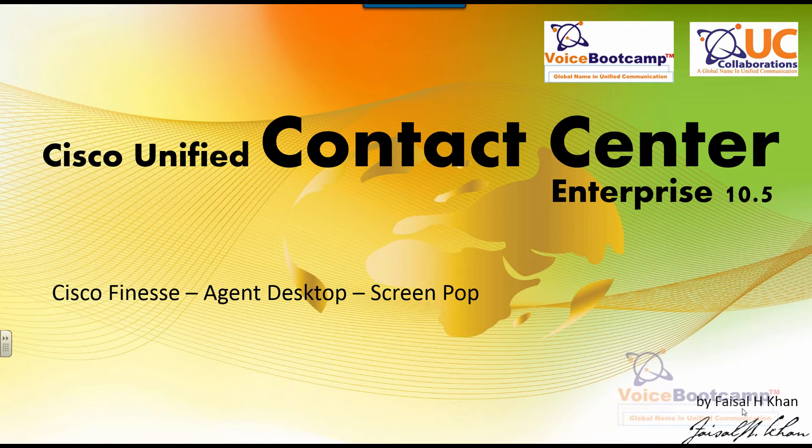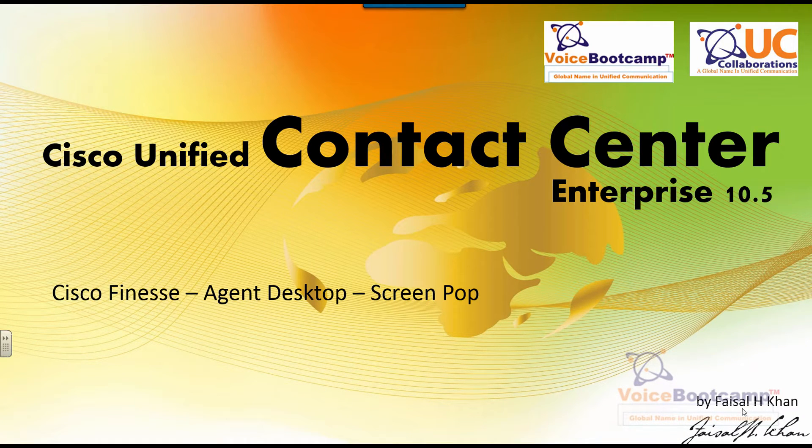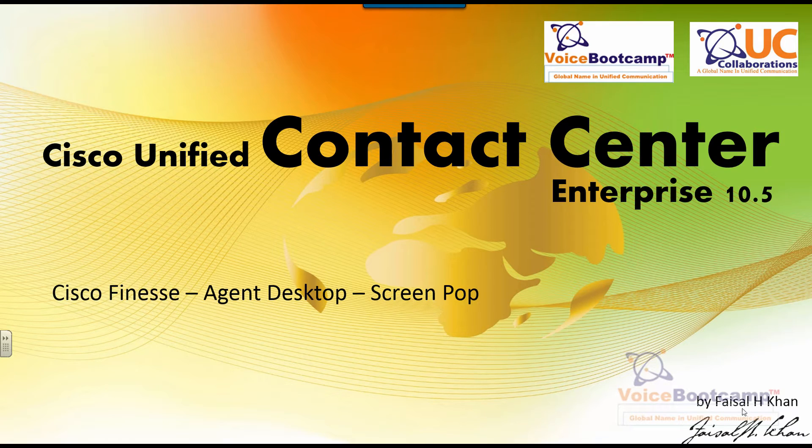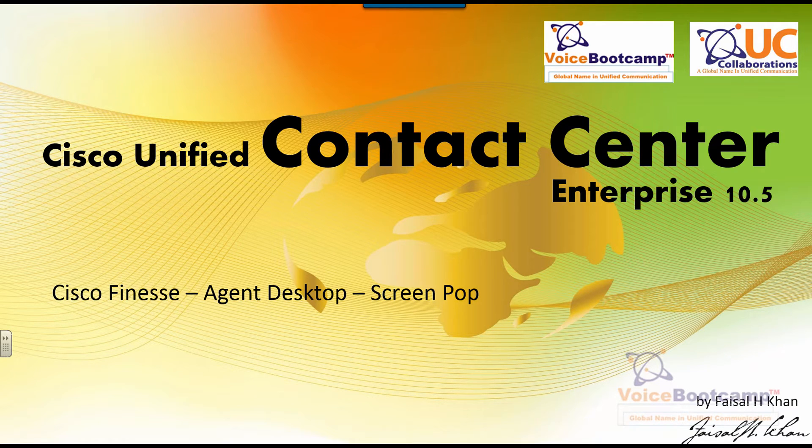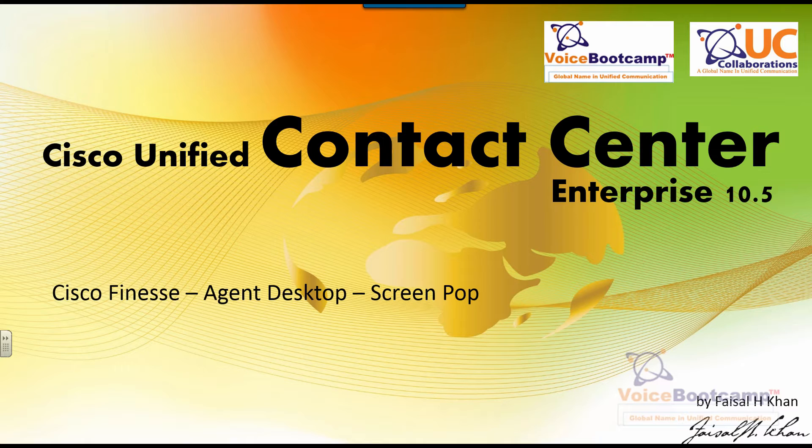Welcome to Voice Bootcamp, a global name in unified communication. Hello, my name is Faisal Khan, CEO and founder of voicebootcamp.com. In this lab, I'm going to show you how to configure screen pop-up for an agent desktop.